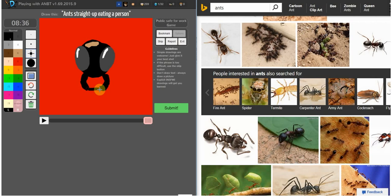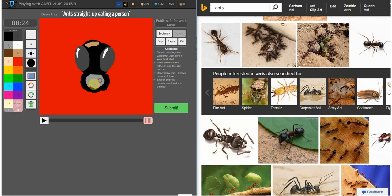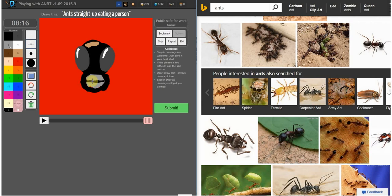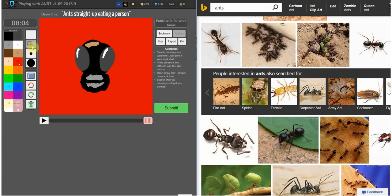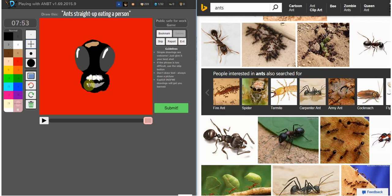And some mandible thingies. You know what? I'm just going to have a human mouth, so why not? It's going to be straight up eating a person. Let's define the teeth a bit. There's some nice uneven stuff going on here. Some jagged edges. Yeah, there we go.